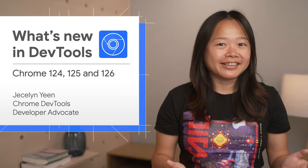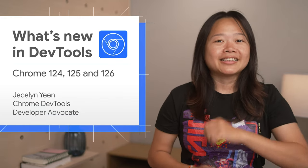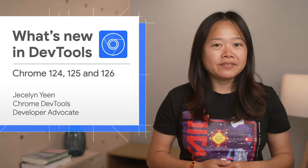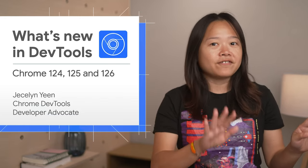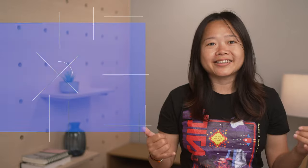Namaskaram, I am Jessalyn. Let's dive into what's new in DevTools Chrome 124, 125, and 126.